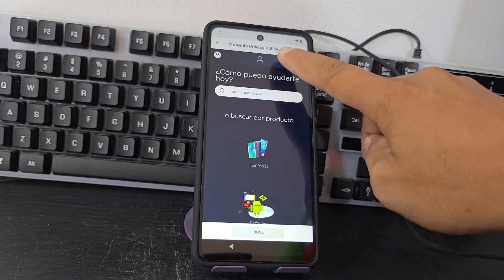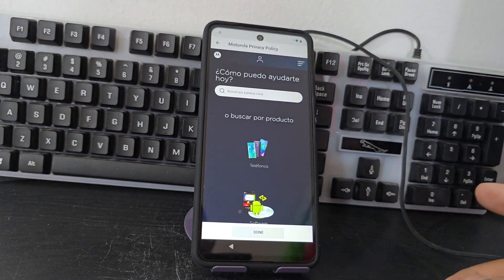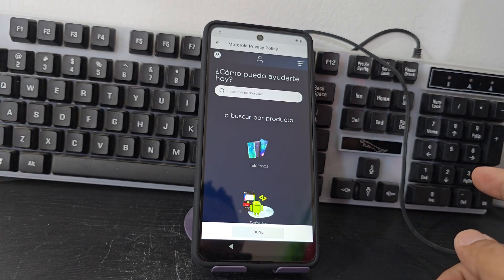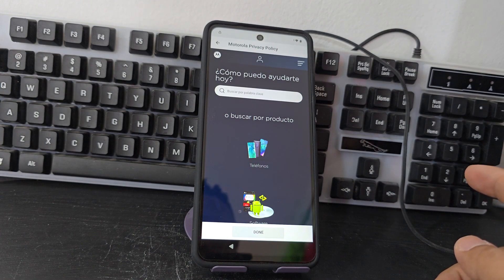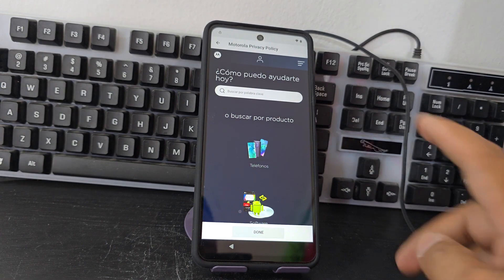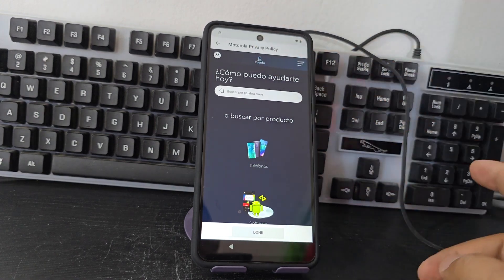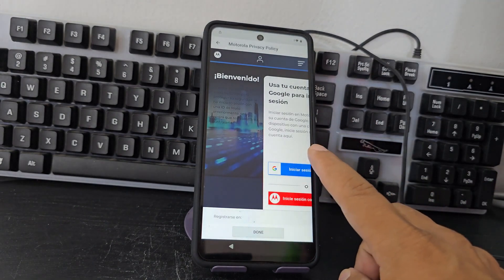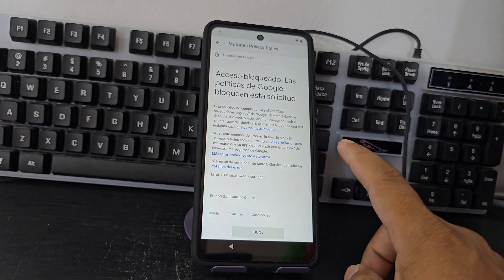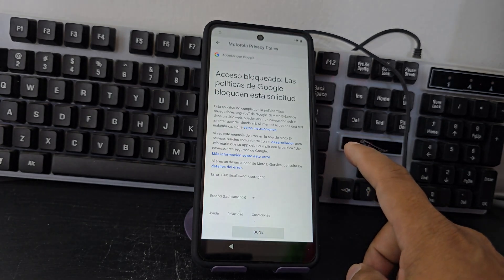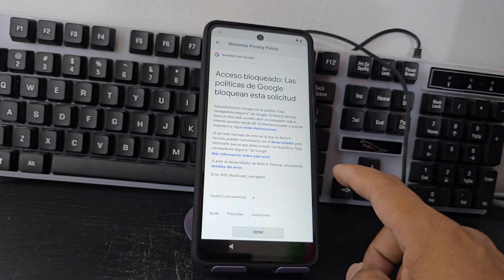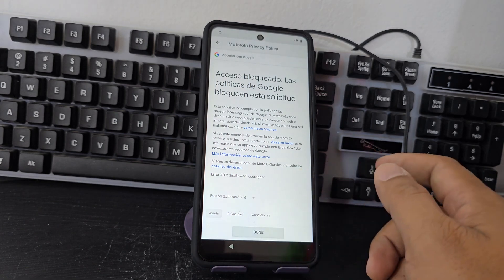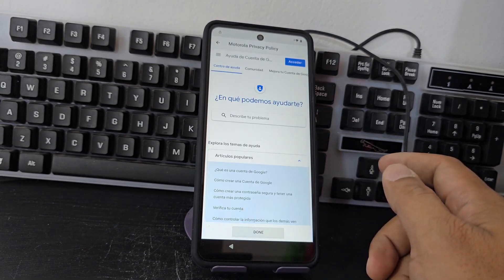Then what we are going to click on is this profile that appears here in the center. We are going to click on it and let's see that it loads. We'll click here where it says sign in with Google — sign in with a Google account, we'll select that option. Then here we'll click where it says help and select that help option.